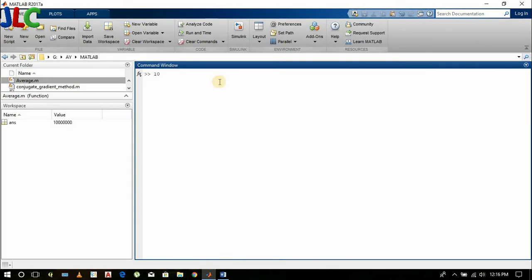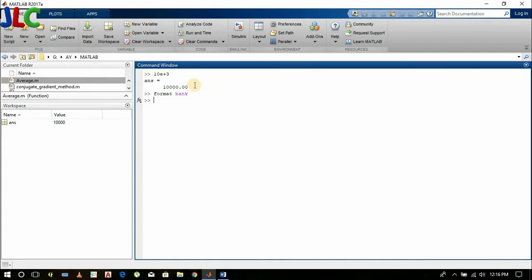If you get an answer in format e plus 3 or something like that, then you can do format bank. I have already done format bank, so my answer appears this way.